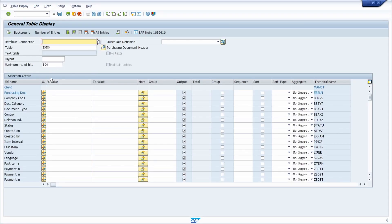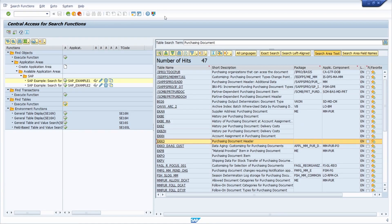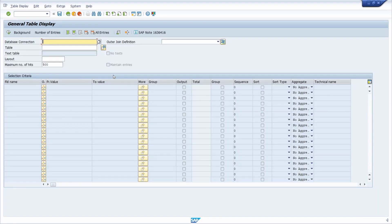For example, clicking on the EKKO table — which contains header information about the purchasing document — will jump you into SE16 and the data browser to select the data itself. You can press F3 to jump back. You can also navigate to SE16N and SE16H. SE16H is a really great transaction especially for HANA database because you can also define auto join definitions.